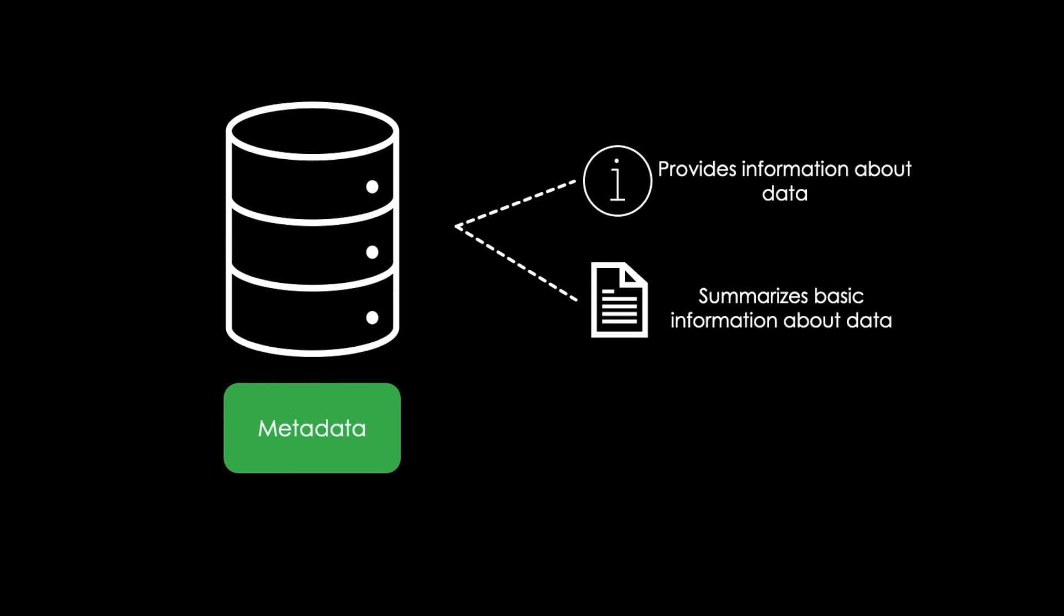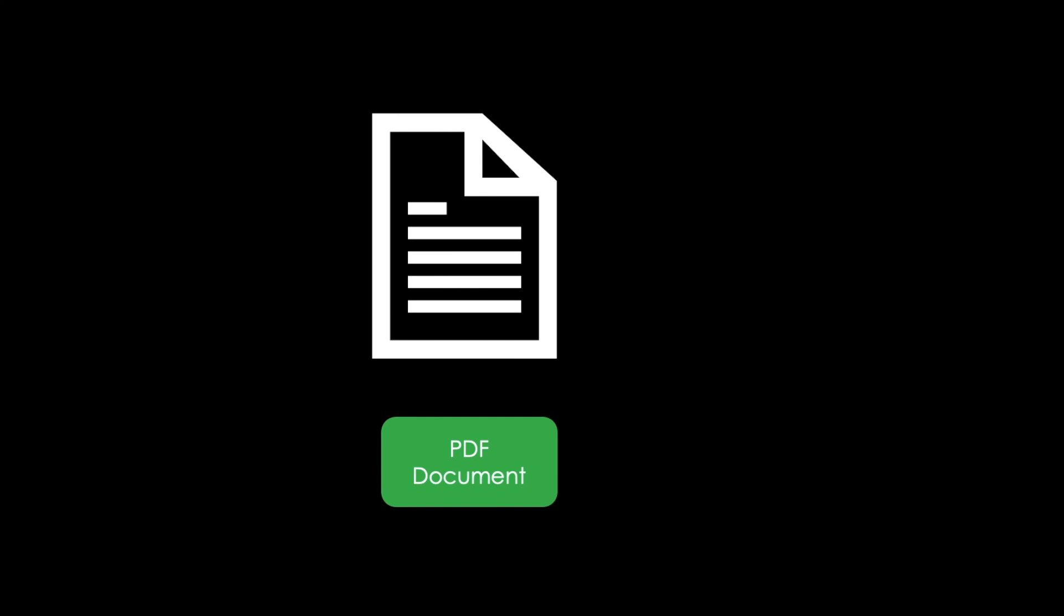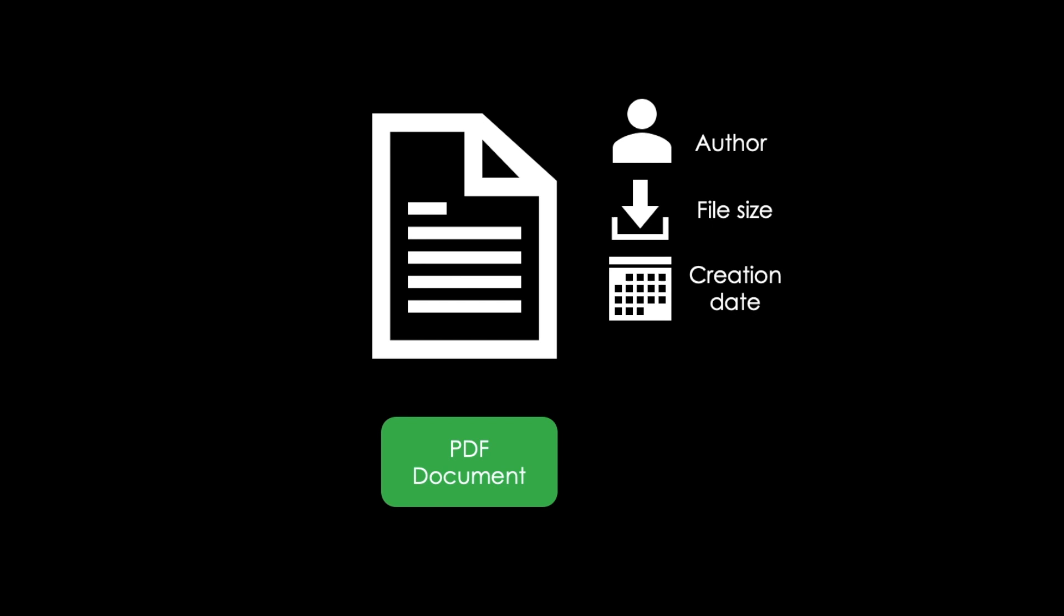Let's look at a specific example. Imagine you have a simple PDF document. Metadata about this document includes information like the author of the document, the file size, the date the document was created, and keywords to describe the document.